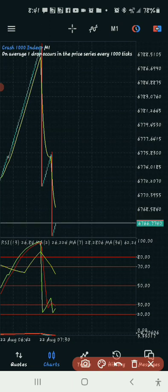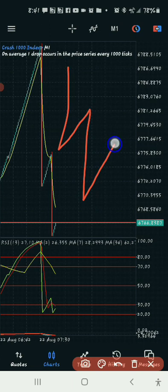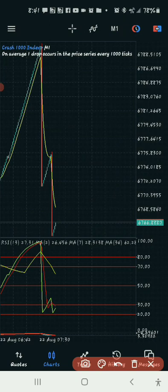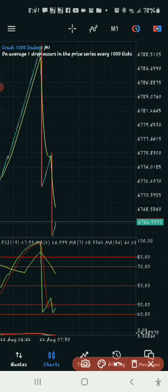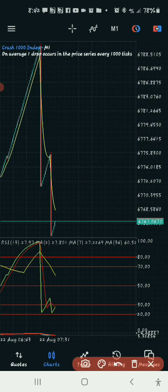So this is Crash for instance — the market spikes, starts buying, spikes again, starts buying, then spikes again, starts buying. You understand that? If it's Boom, it's going to be the reverse. We look for a trend on the one minute — it's a little bit confusing — but you just need to know where the market is going.